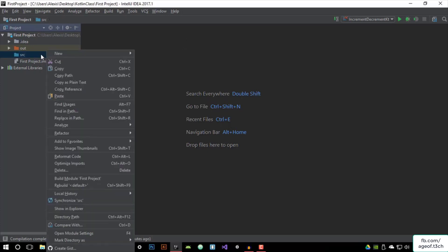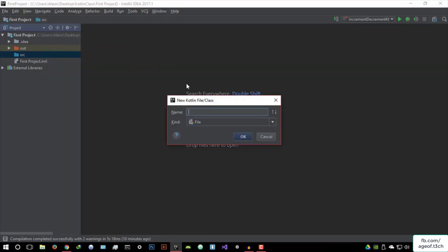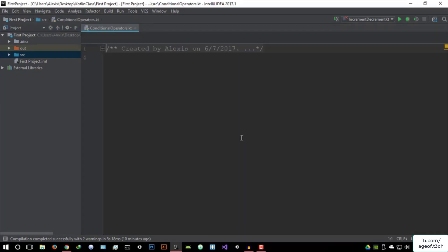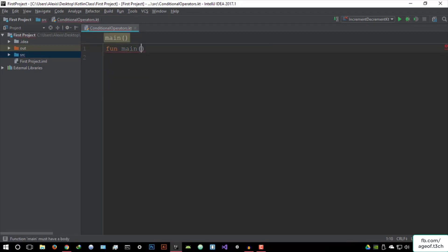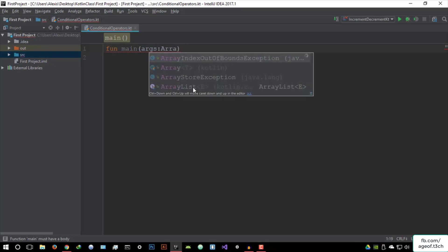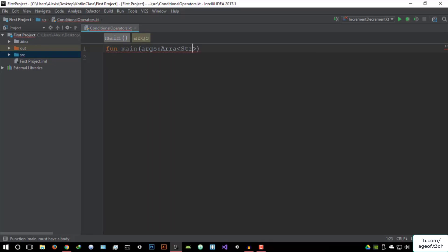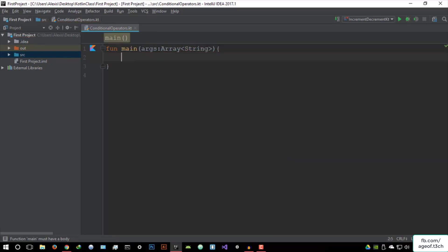I'm going to create a new Kotlin class and call it conditional operators. Let's open that, get rid of the comment, create the main function arguments array — forgot the array string — and open that as a function.